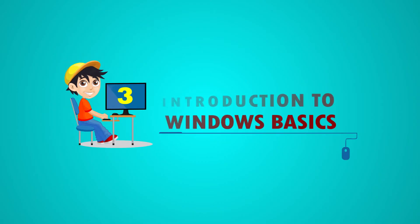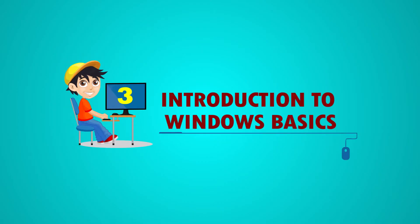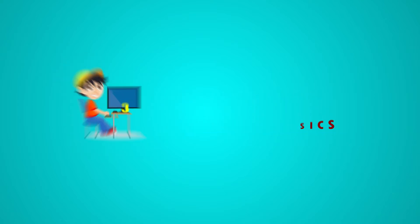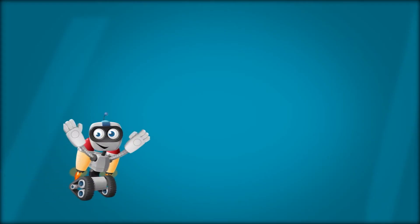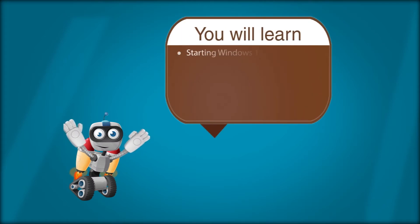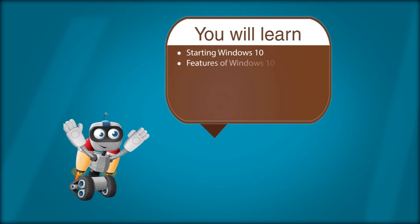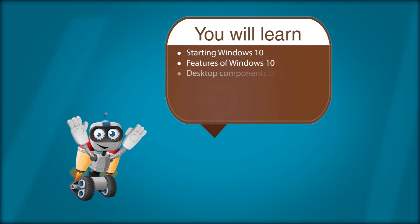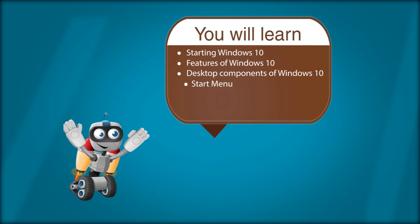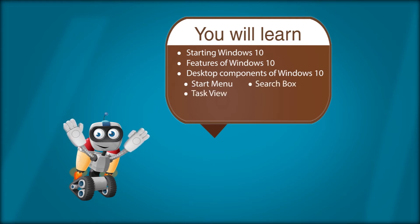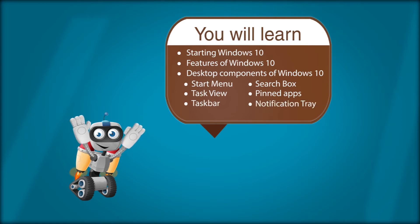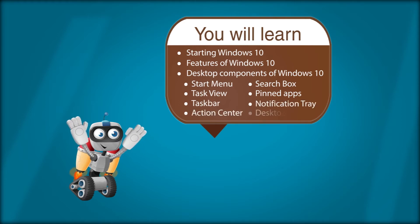Chapter 3: Introduction to Windows Basics. You will learn starting Windows 10, features of Windows 10 desktop, components of Windows 10, start menu, search box, task view, pinned apps, taskbar, notification tray, action center, and desktop icons.